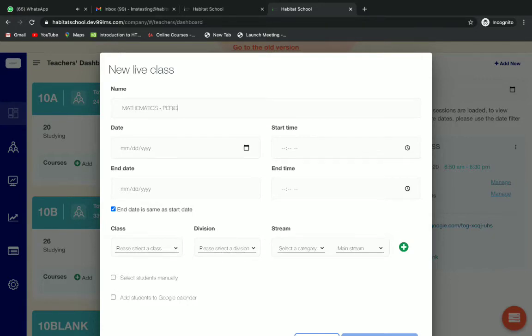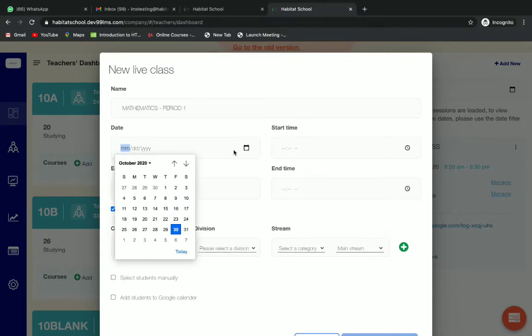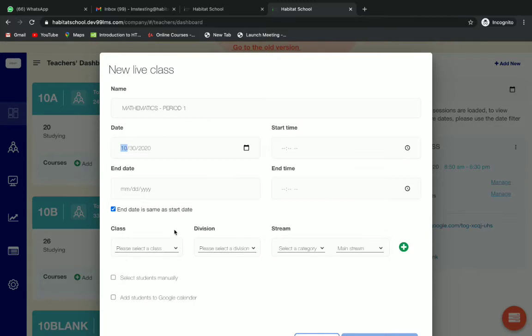After giving the name, you can give the date for the session. Select a date and then give start time and end time of your session.